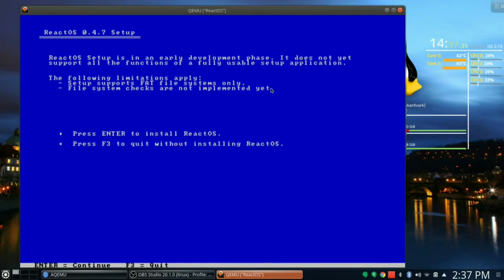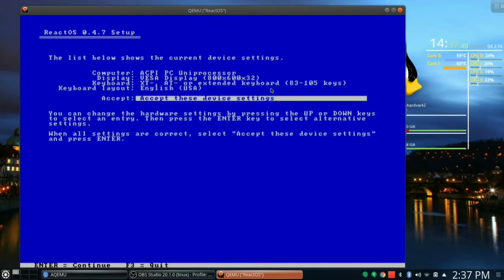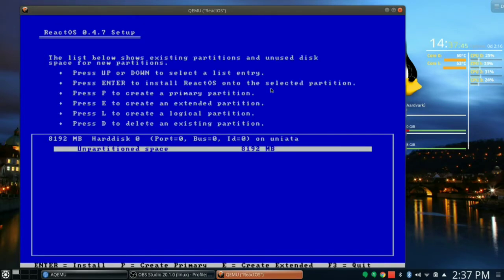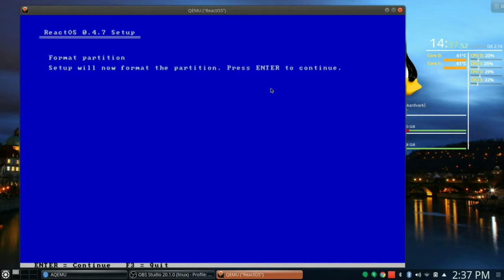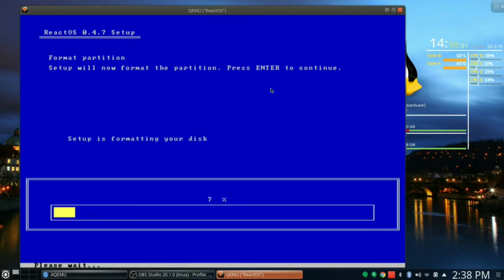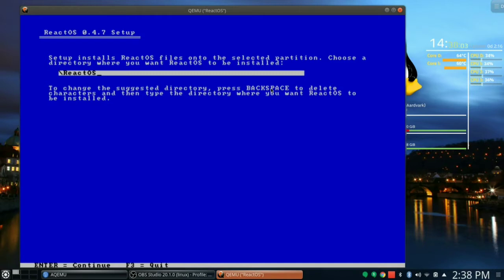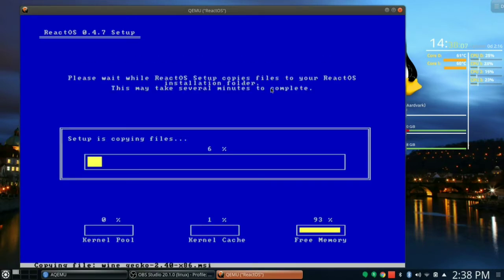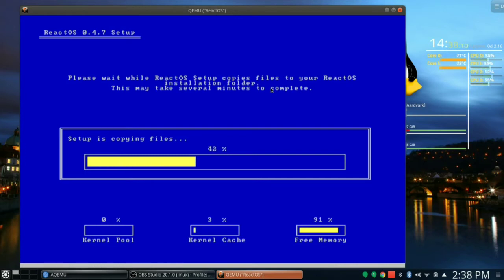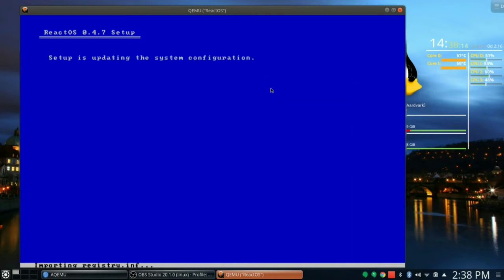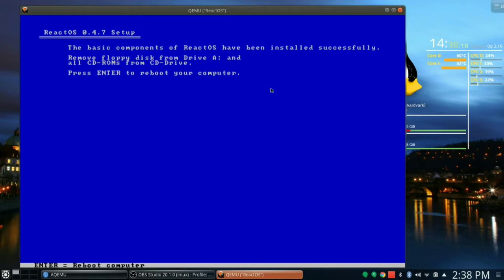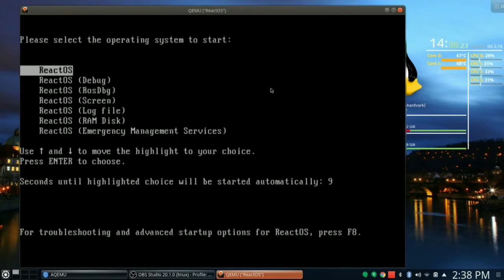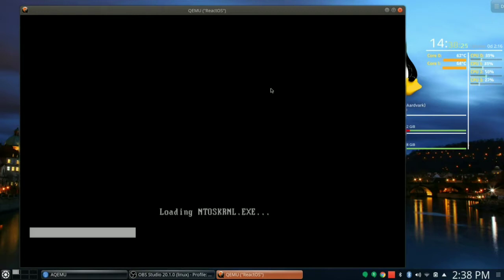Accept these device settings. Unpartitioned space, 8 gig. Format partition as FAT file system, a quick format. Setup will now format the partition, press Enter to continue. Format partition. Setup installs ReactOS files into the selected partition. That was a fast format. Setup is copying files. This has got to look familiar if you've done this before. Setup is updating, install bootloader on hard disk MBR and VBR. Basic components are all done. Enter to reboot. Flushing cache. ReactOS, let's hit the button.